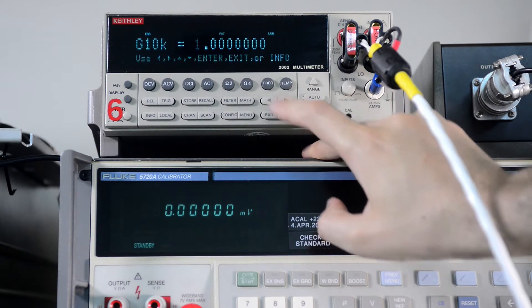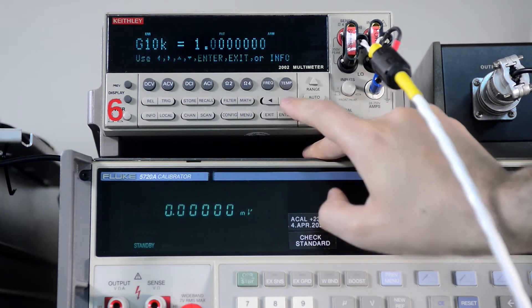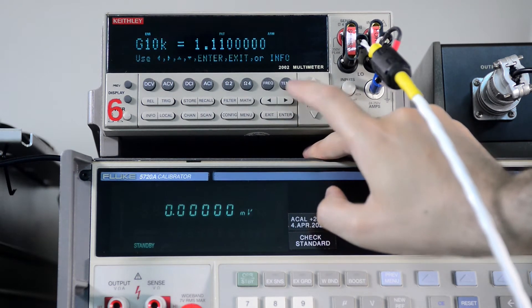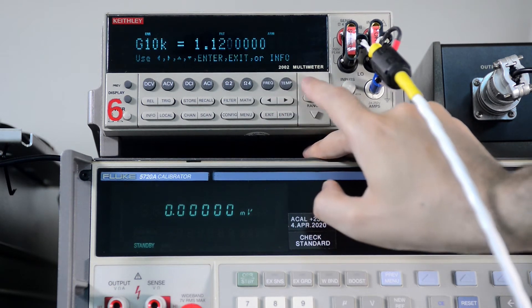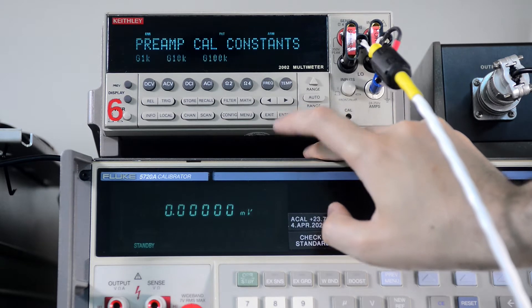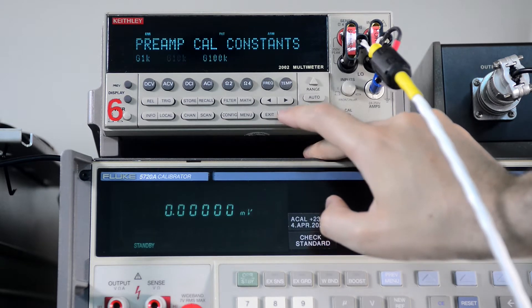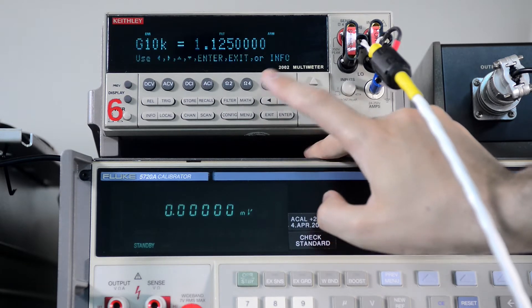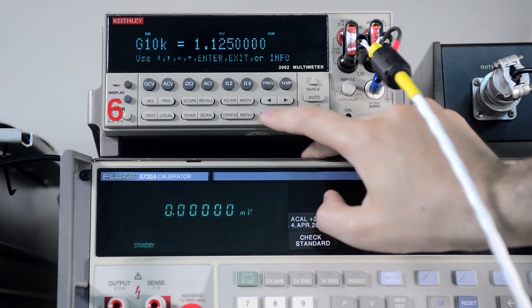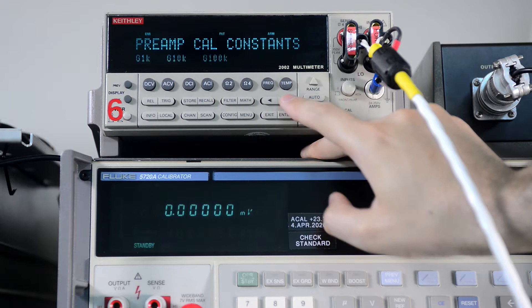Then if we try 10k gain, do the same thing. Any value here is the same, so it reads correctly, no problem.